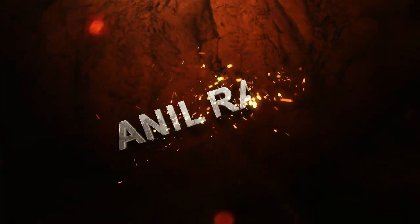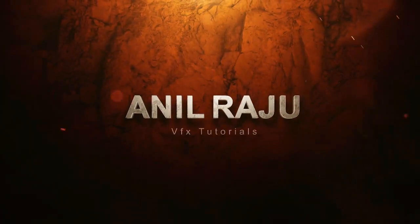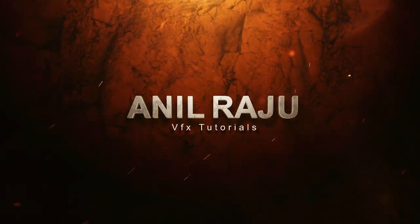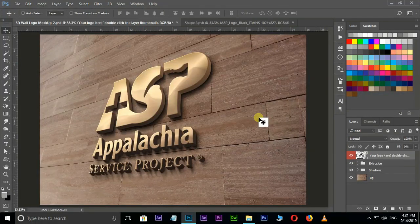Hi friends, welcome back to my other Photoshop tutorial. In this tutorial I am going to show you how to create a 3D logo in Photoshop.